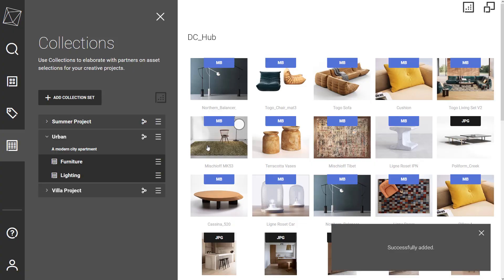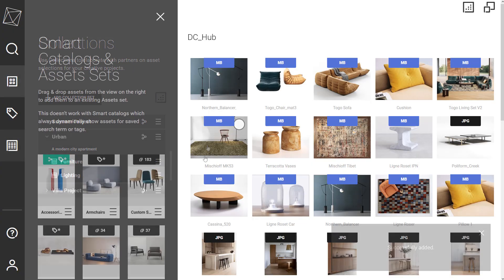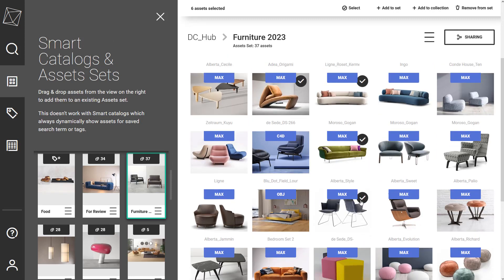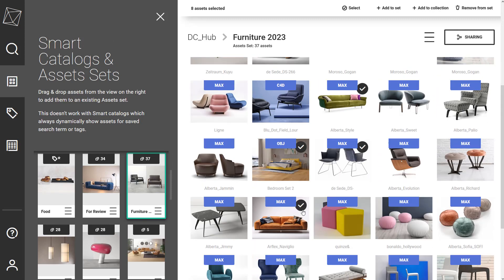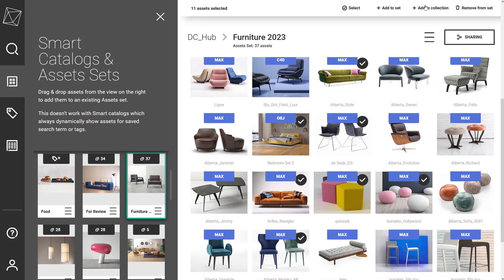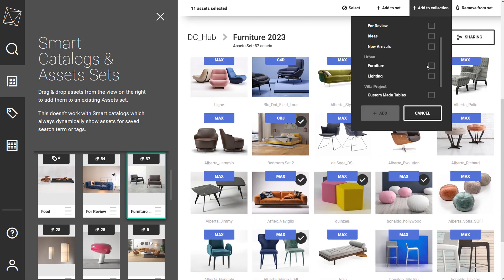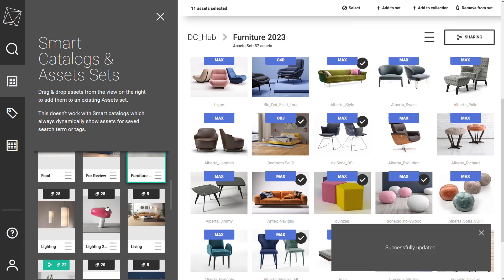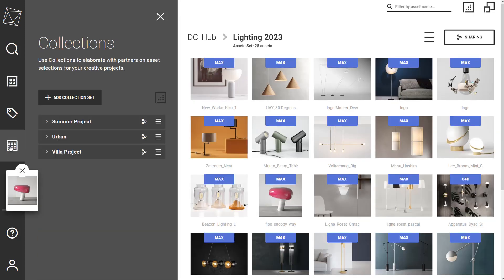There are a couple of ways to add assets from the existing smart catalogs and asset sets to a collection. The first is by selecting one by one or all assets from a view and then using the add to collection button at the top. It's probably the more practical approach and is suitable for more assets.